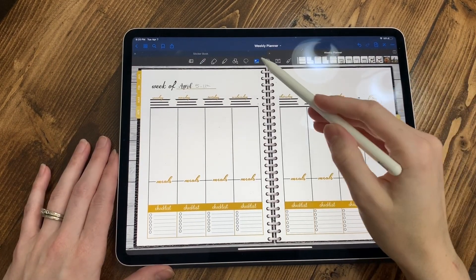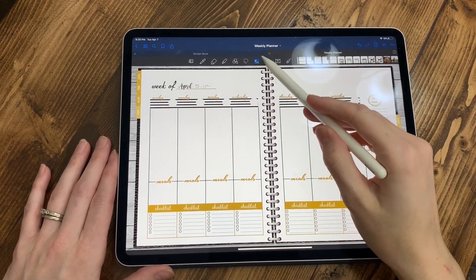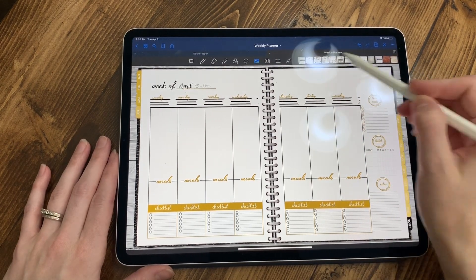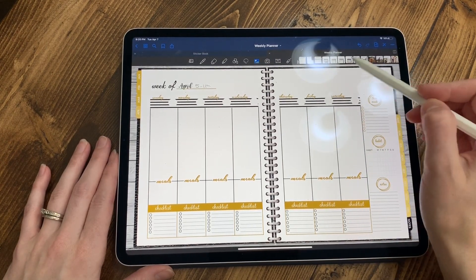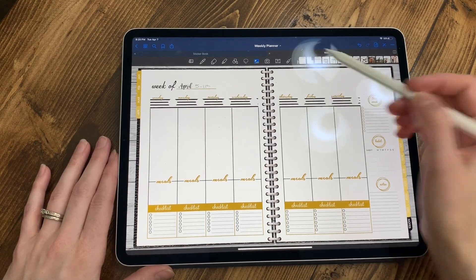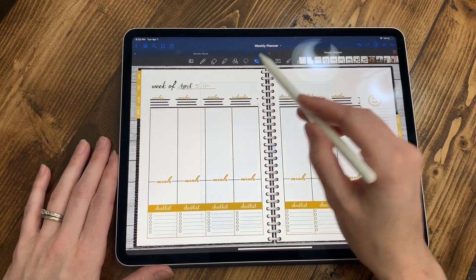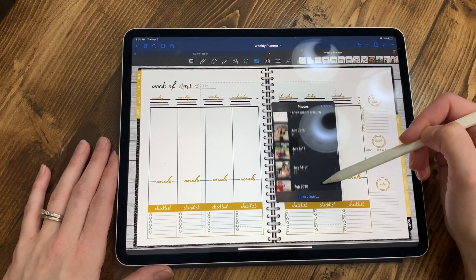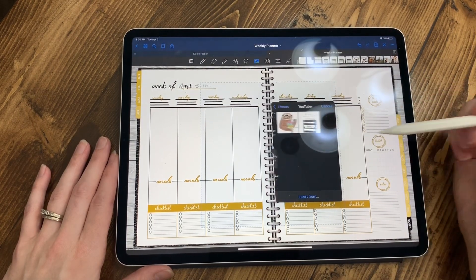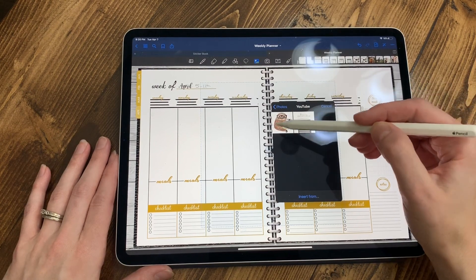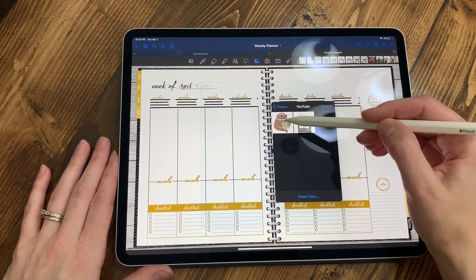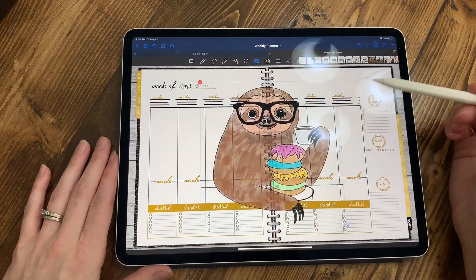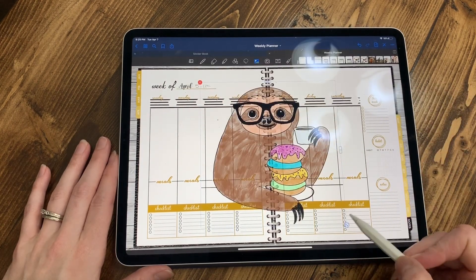Say you want to import a picture — you're going to hit this mountain with the moon picture icon and it's going to bring up all of your recent pictures. But if you want something from your albums, hit the picture icon again and it'll bring up a blue box showing all of your pictures. I'm going to scroll down to YouTube and select a sticker we have coming out on our Etsy shop — a sloth with a transparent background.